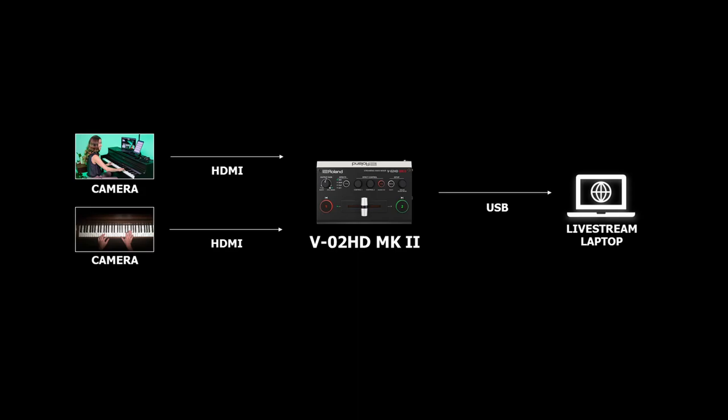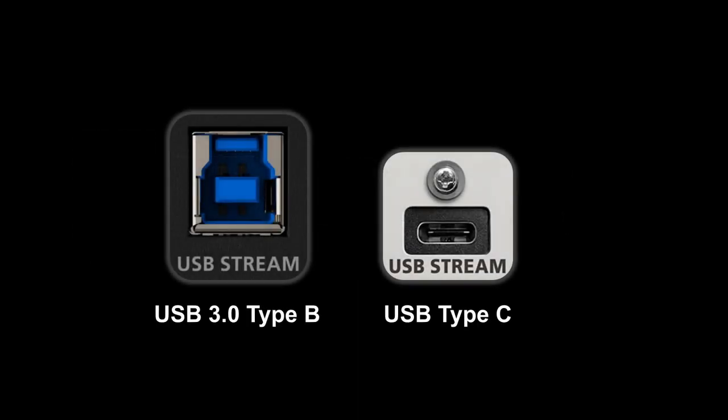If you want to stream or record your video switcher's output, an easy way to do this is with a USB capture device. Several Roland switchers have this built-in. Just look for the USB streaming port on the back panel.